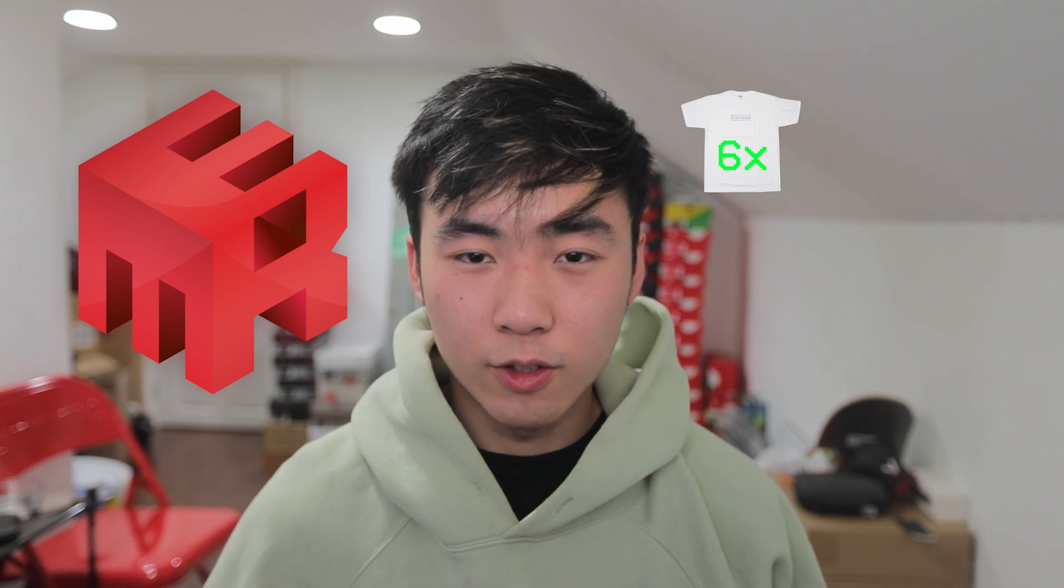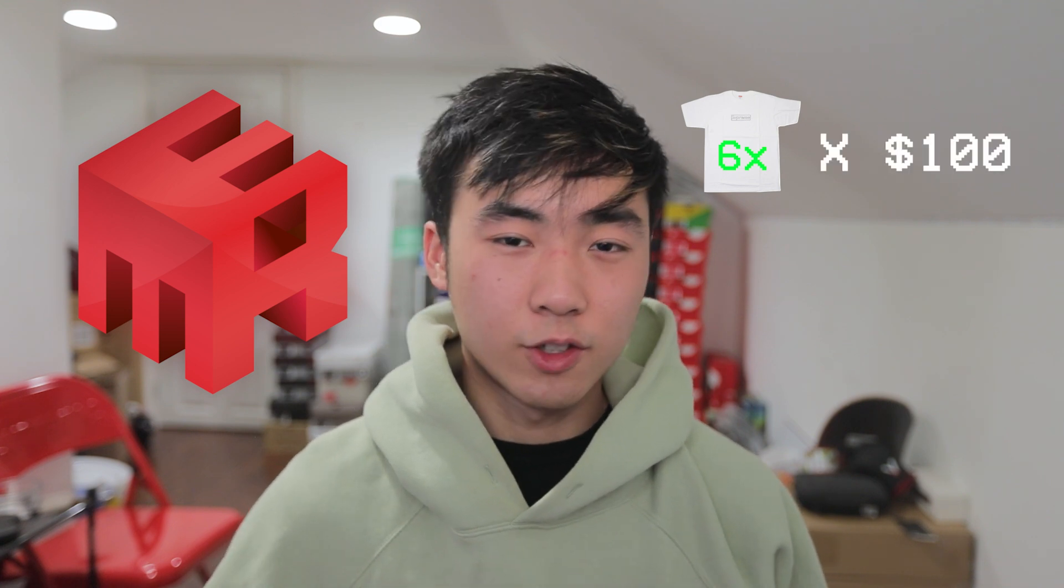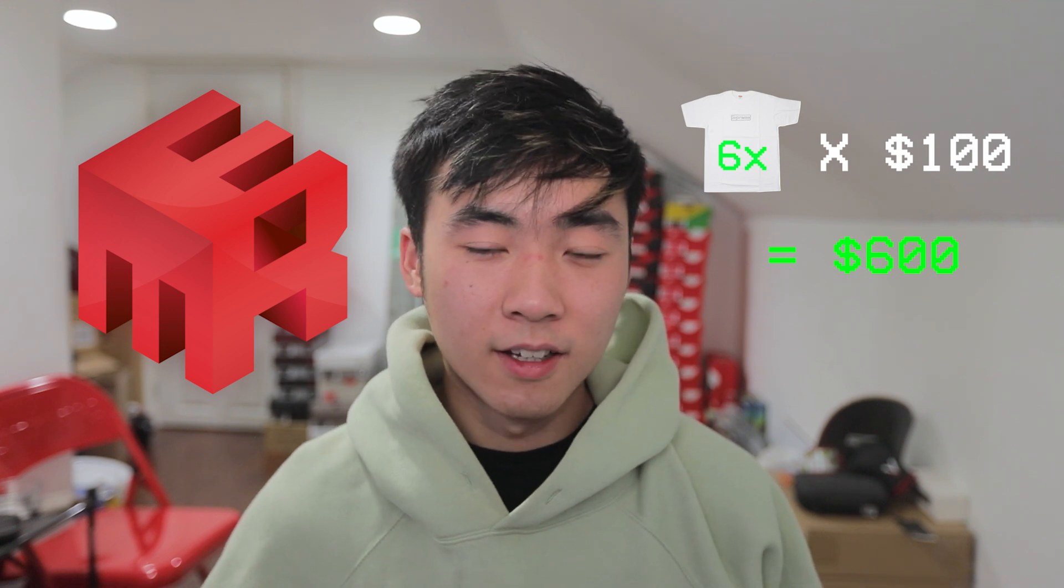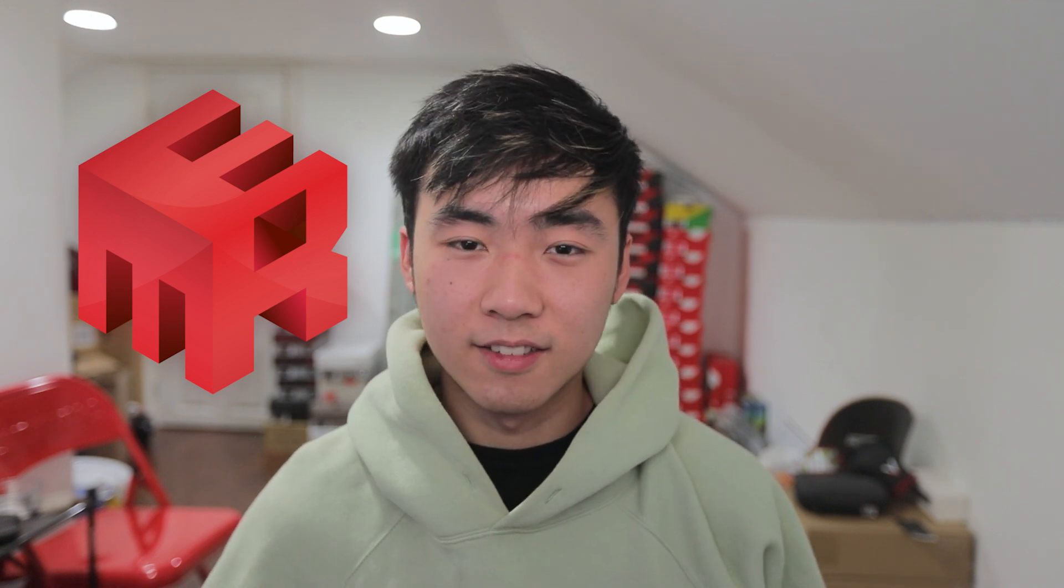So to do the math if you guys get six bogos in one drop and each of those bogos go for about 100 profit you pretty much make up half the bot within one drop. And typically there's usually one or two bogos drops and there are a couple north face drops like one or two and then some collabs.